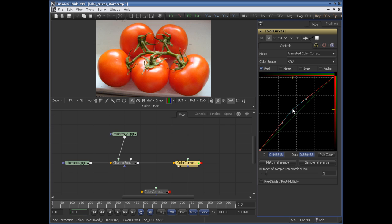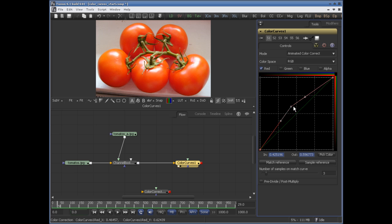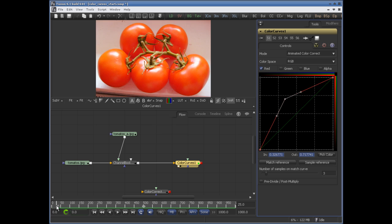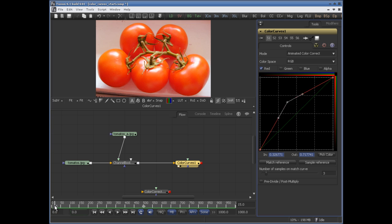Let me change this value here, then move forward in the timeline and move it like so. Now we have an animatable color change.